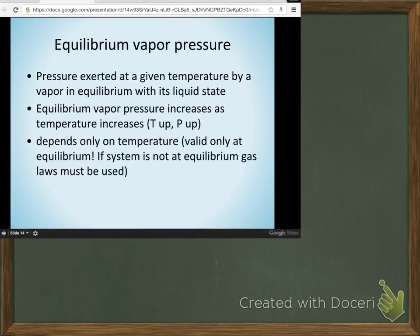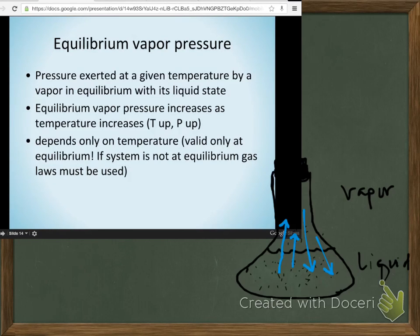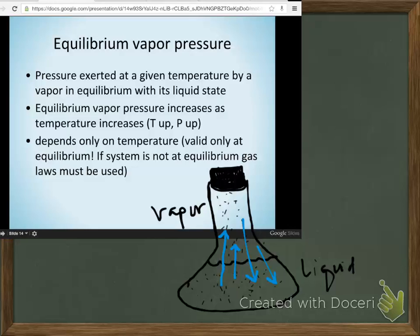Equilibrium vapor pressure: if we have a liquid in equilibrium with its vapor state, that vapor exerts some amount of pressure back down on the liquid. We'll come back to finish this tomorrow. Have a good day.